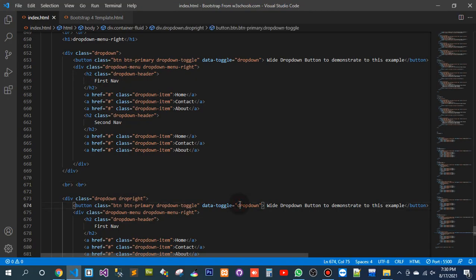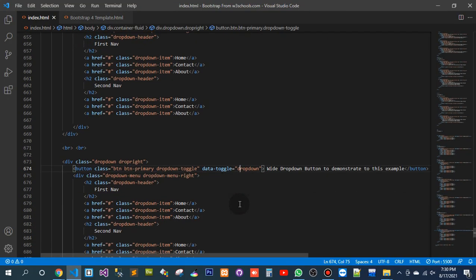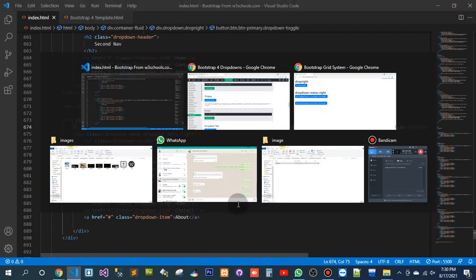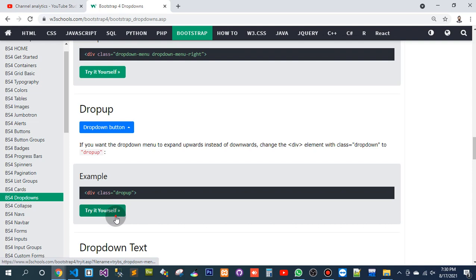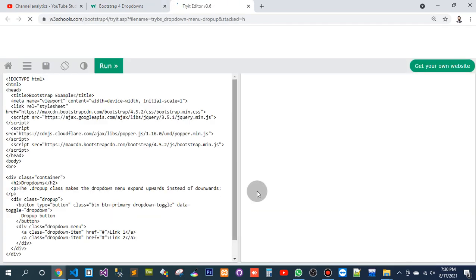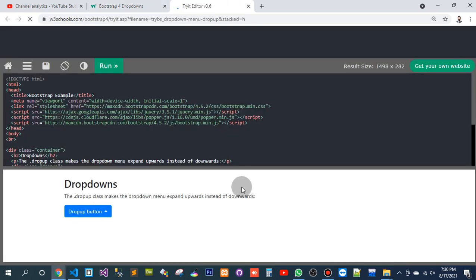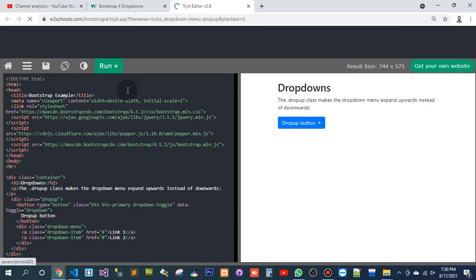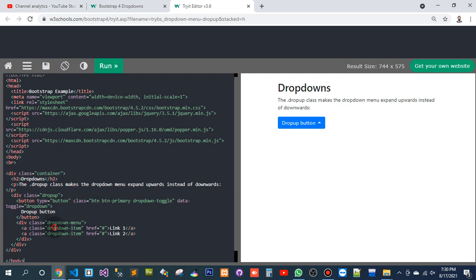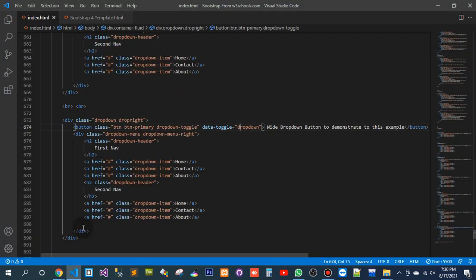Here, I want to move back. Should I also need to use drop-down items? Yes. Drop-down items.